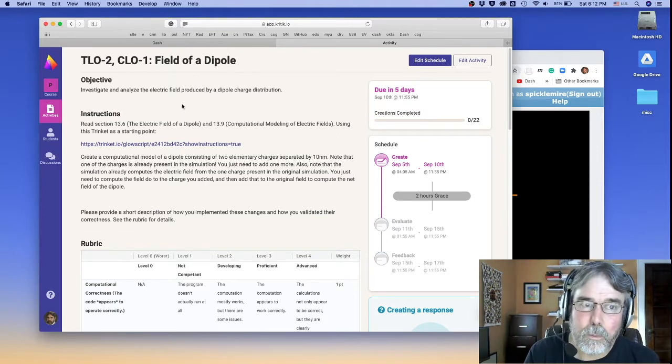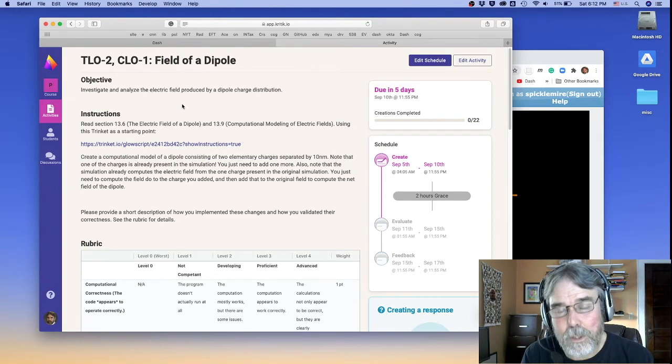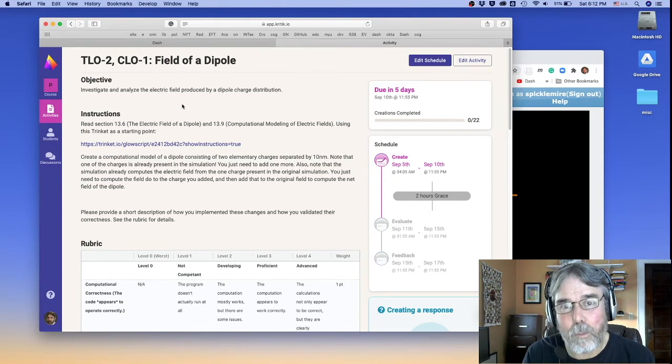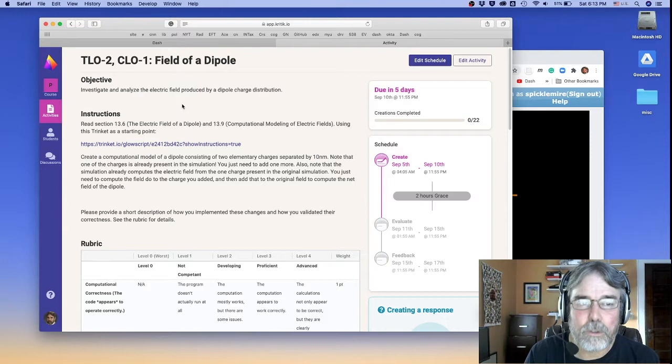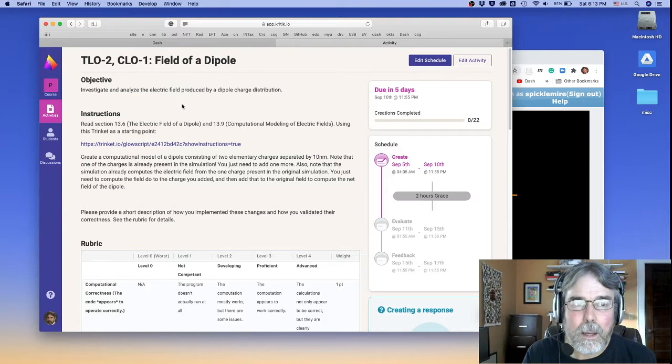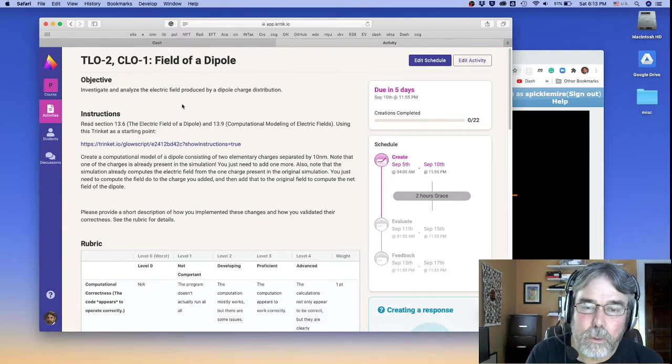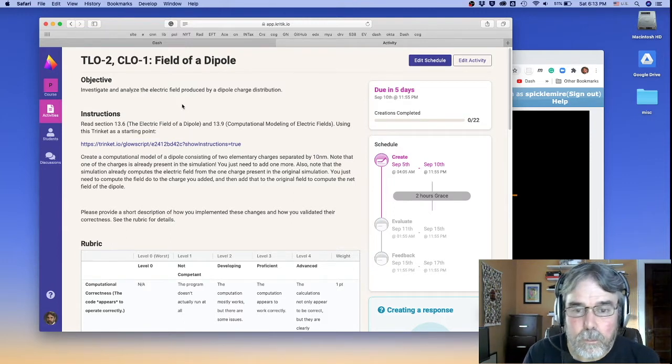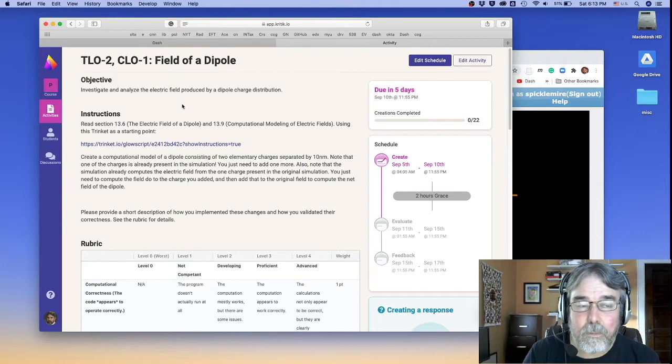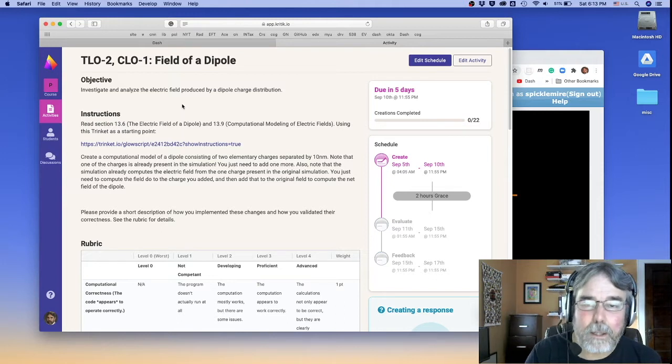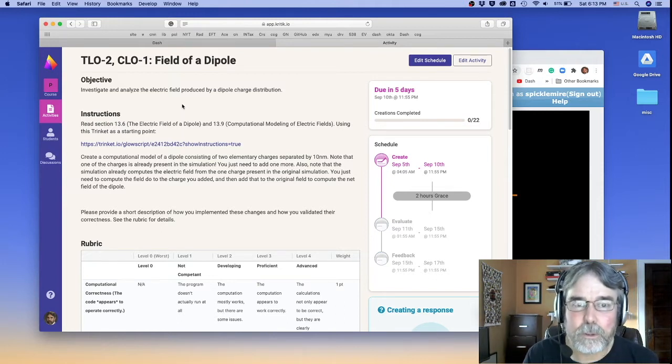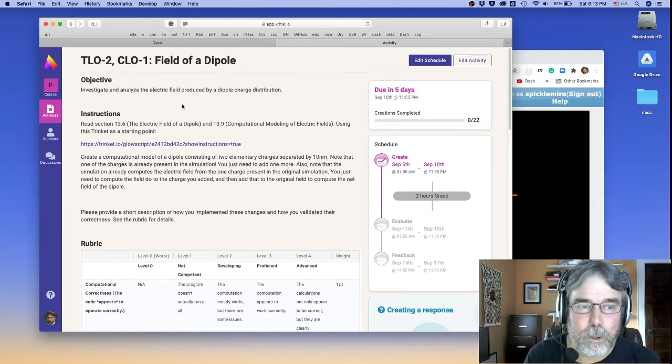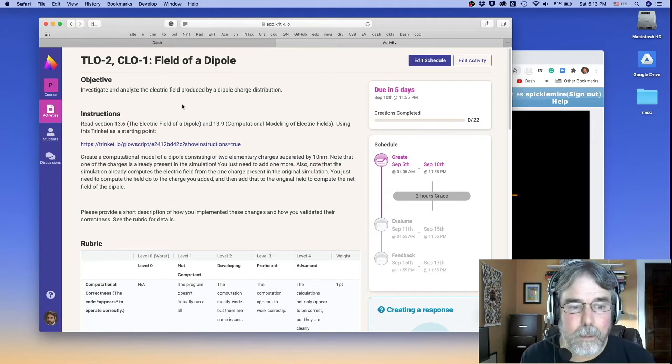So this is only going to involve computational learning outcome 1, the ability to calculate fields, electric fields, due to charge distributions, and theoretical learning outcome 2, which is to be able to theoretically compute fields from charges, so electric fields from charges. So it's a computational and theoretical learning outcome.